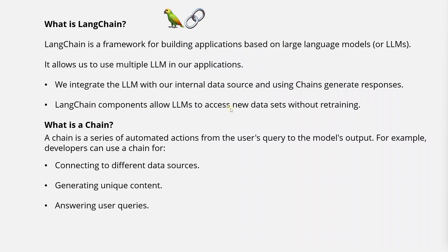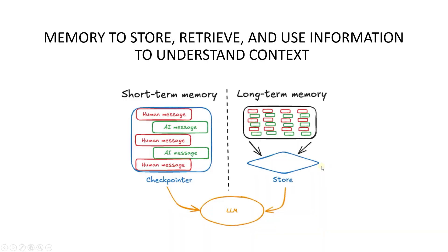LangChain simplifies AI app development. It allows us to integrate large language models in our application. We can include long-term memory capabilities in our apps using LangChain so the app is context-aware.